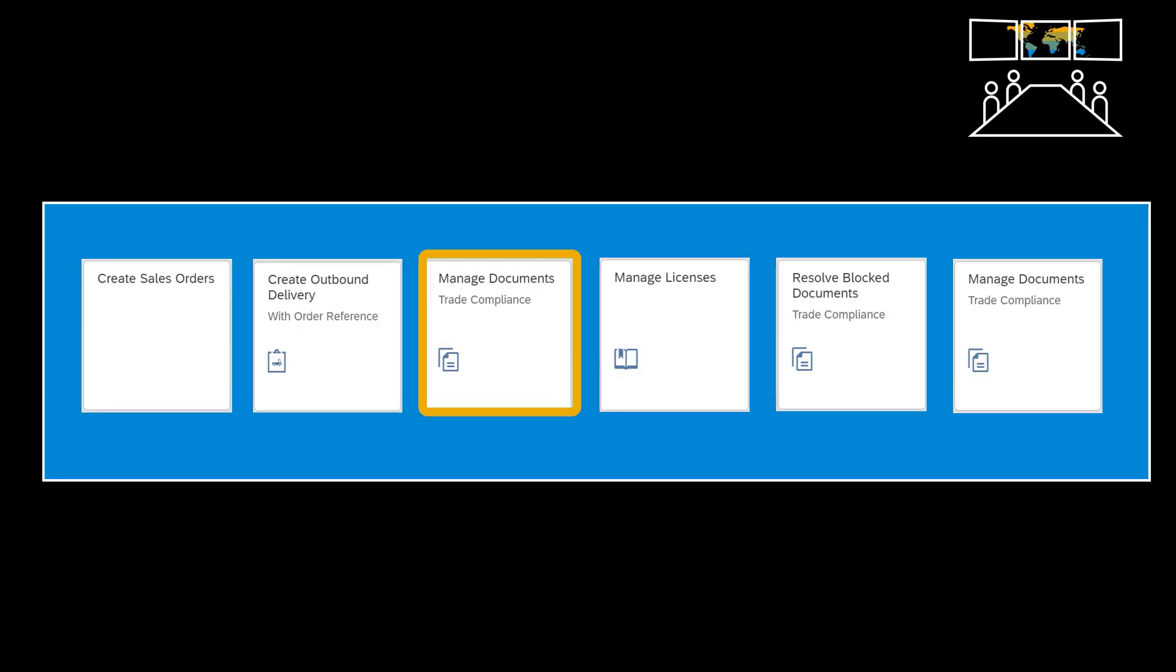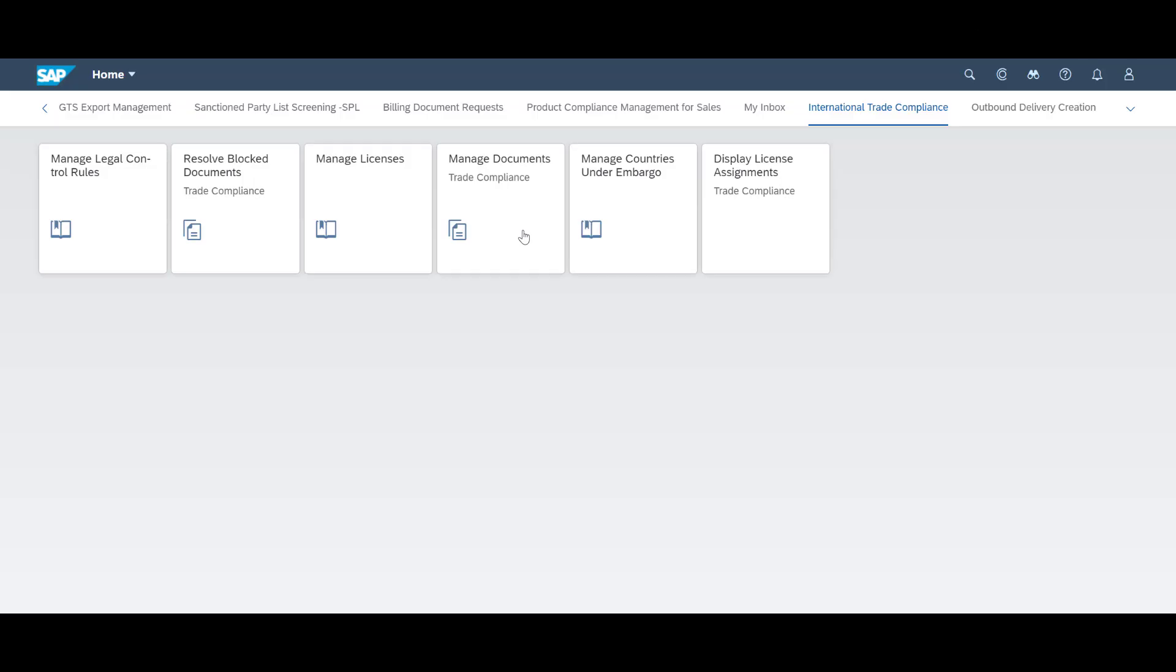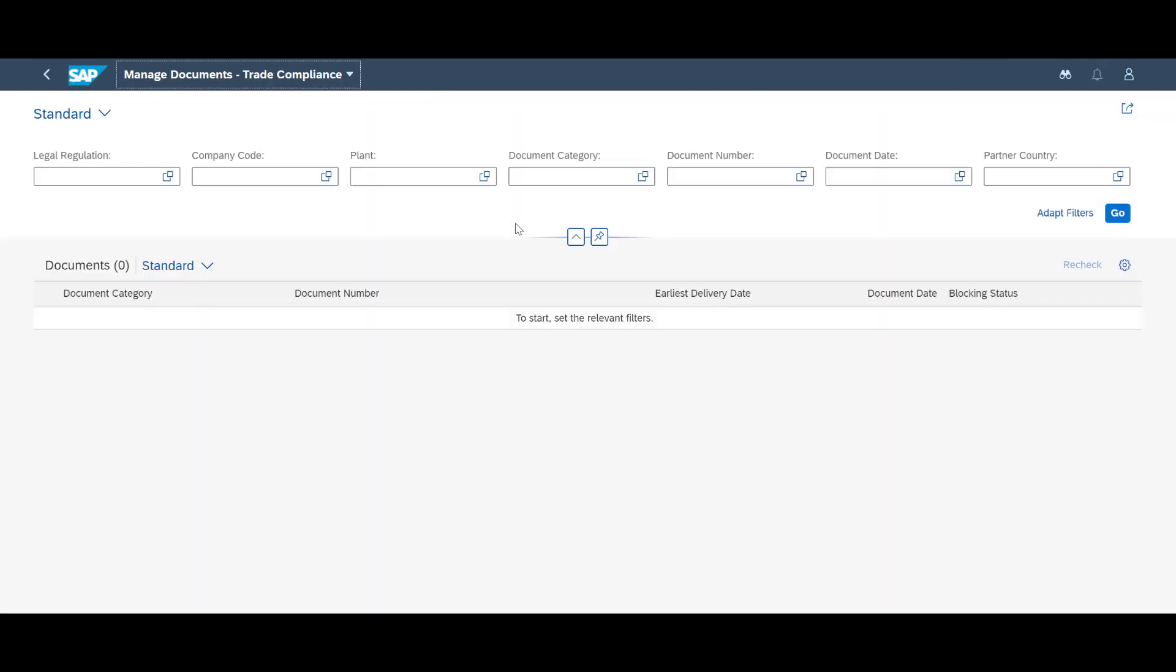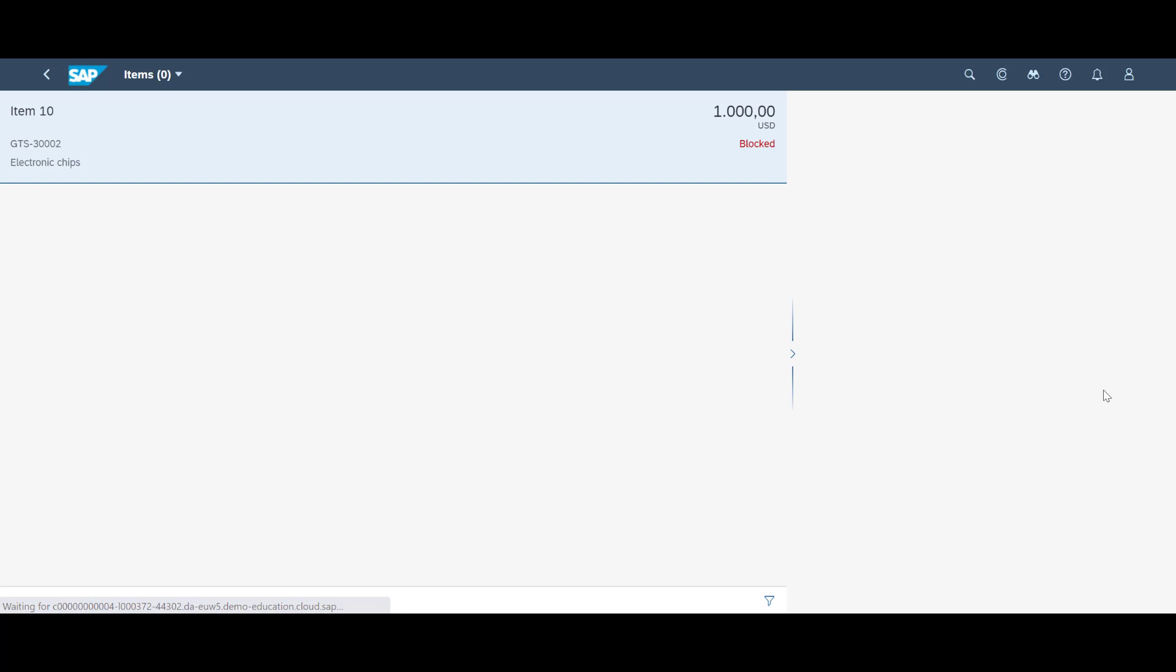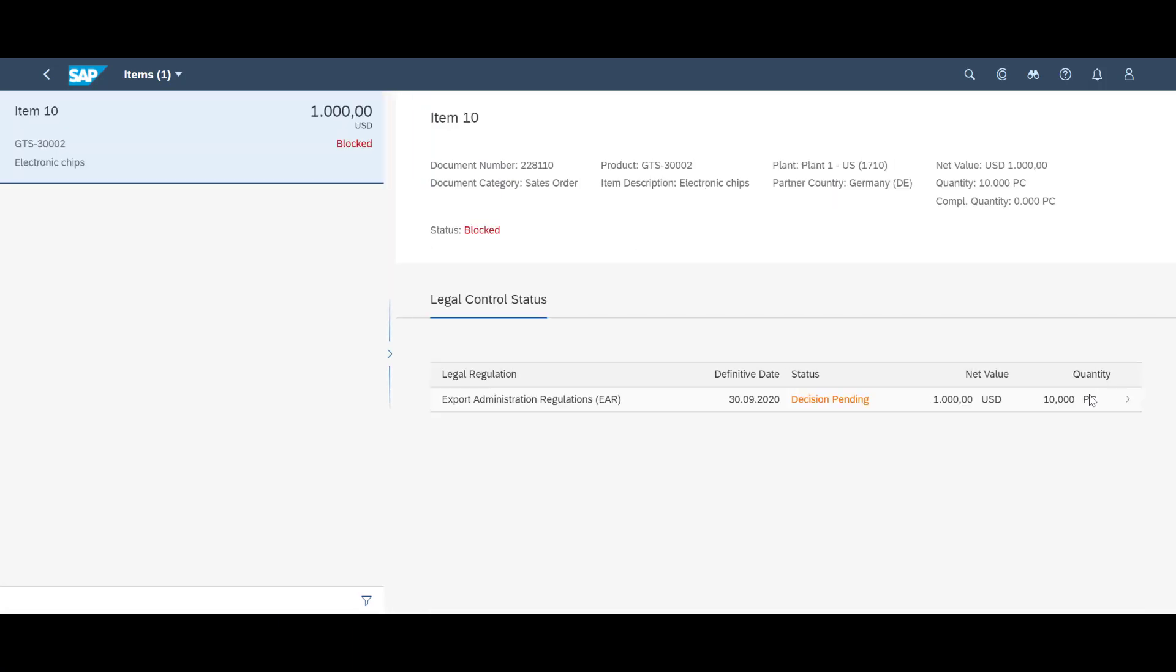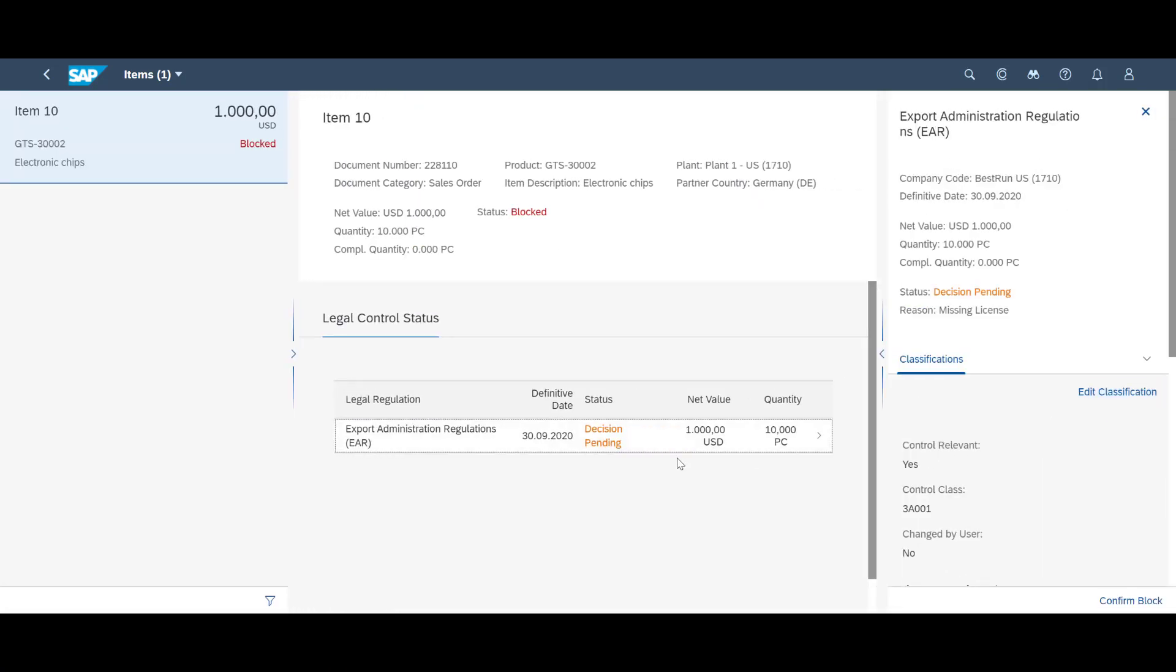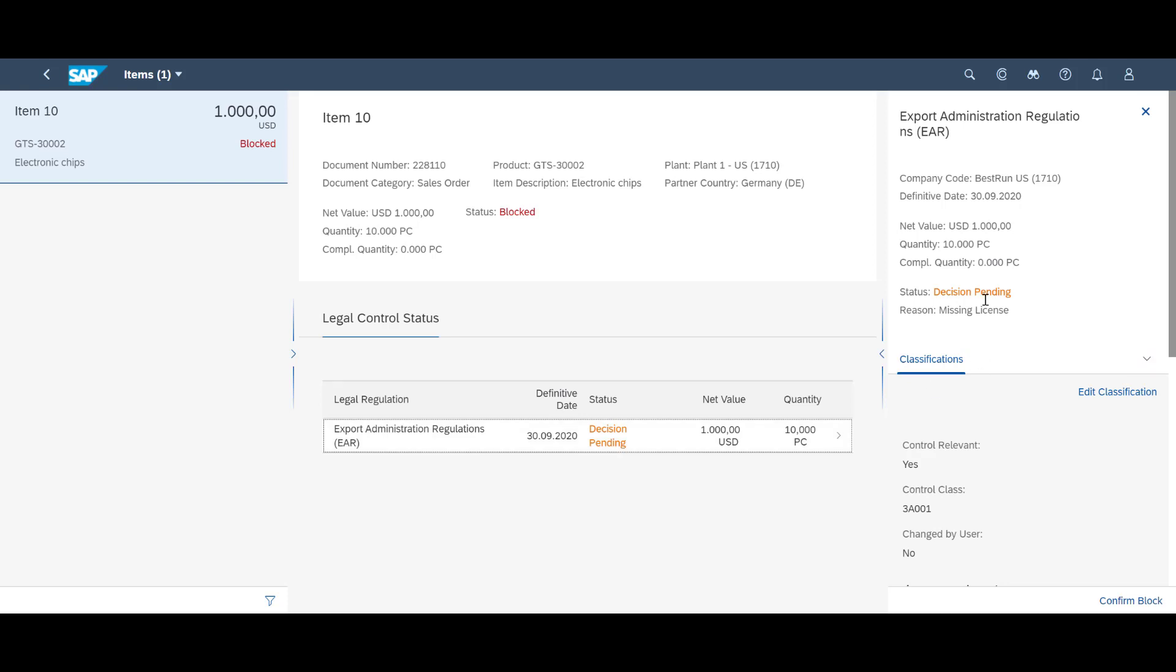By using the Manage Documents Trade Compliance app we can get an overview of blocked documents. At the bottom, we can see our order. By drilling down, we get more insights into the reason behind. It is due to a missing license.